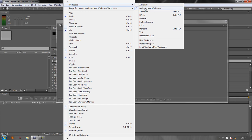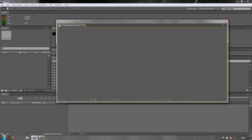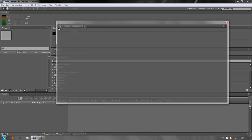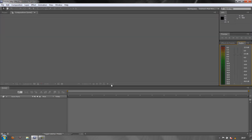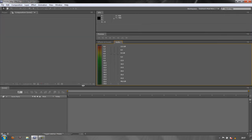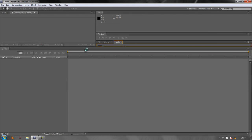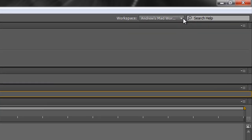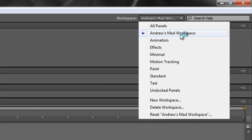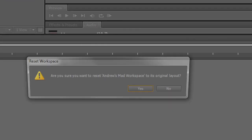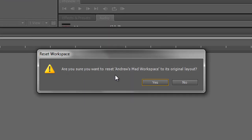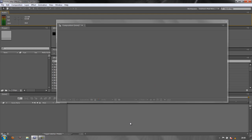And now, should the workspace be changed by somebody else, I can always get back to Andrew's mad workspace. Let's do that. Let's change this workspace. Let's move things around and change how it physically looks. So I've got a completely different look and it still says Andrew's mad workspace. What do I do? You go down to reset Andrew's mad workspace. And when you click reset, it says, are you sure you want to reset it to its original layout? You click yes. And there it is exactly as I previously made it.